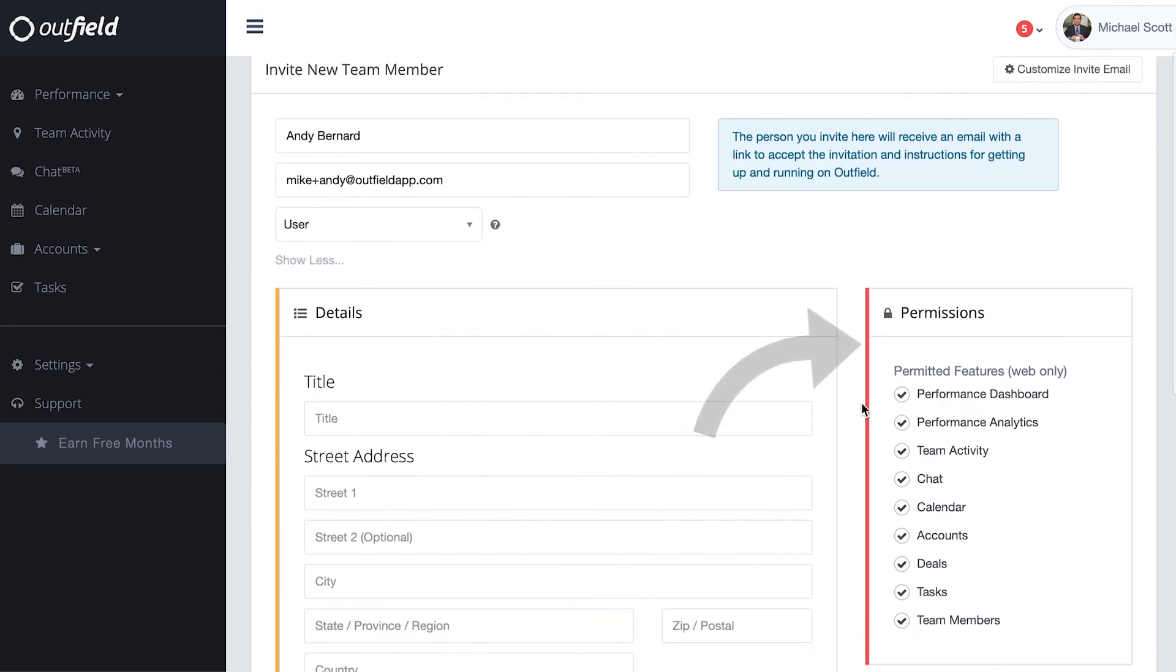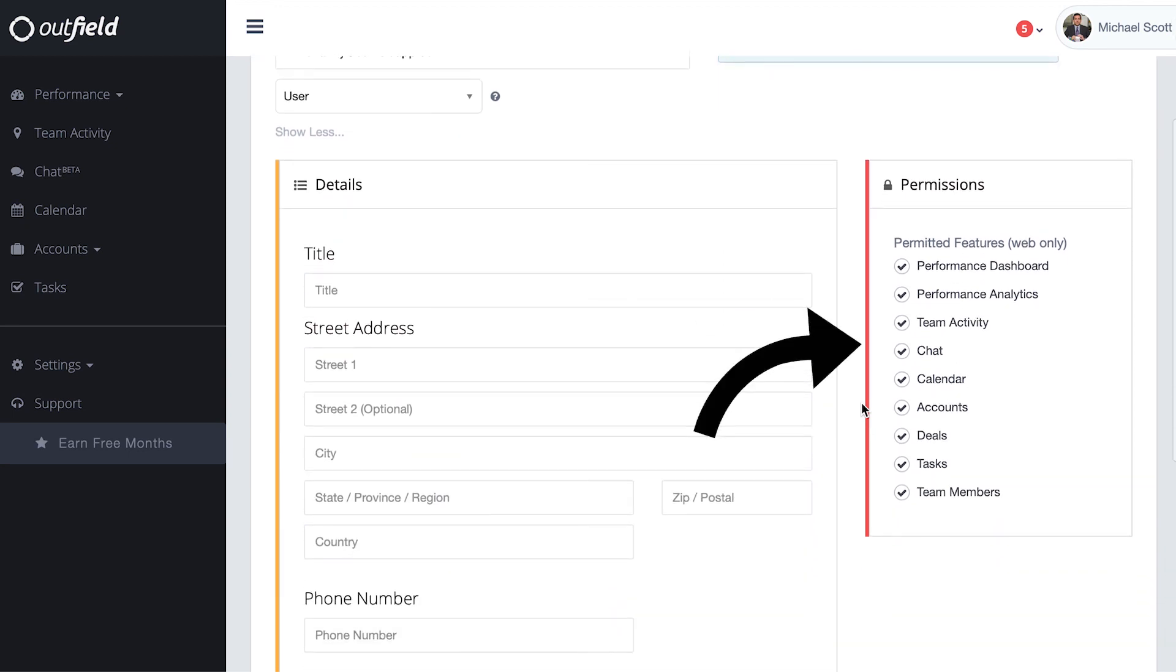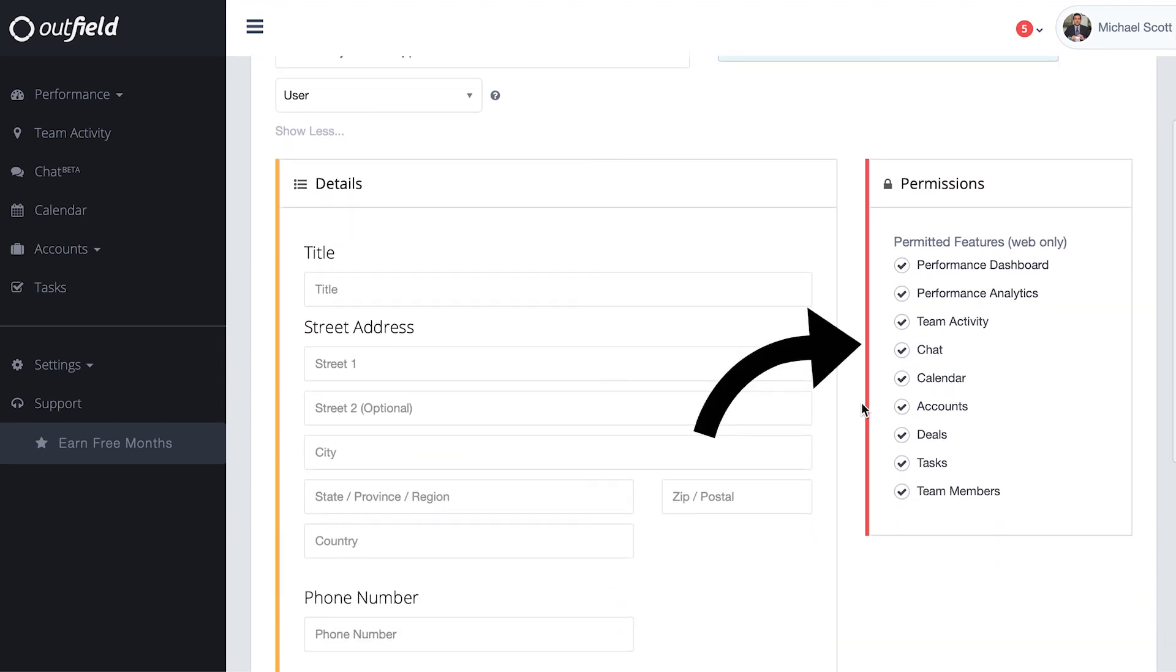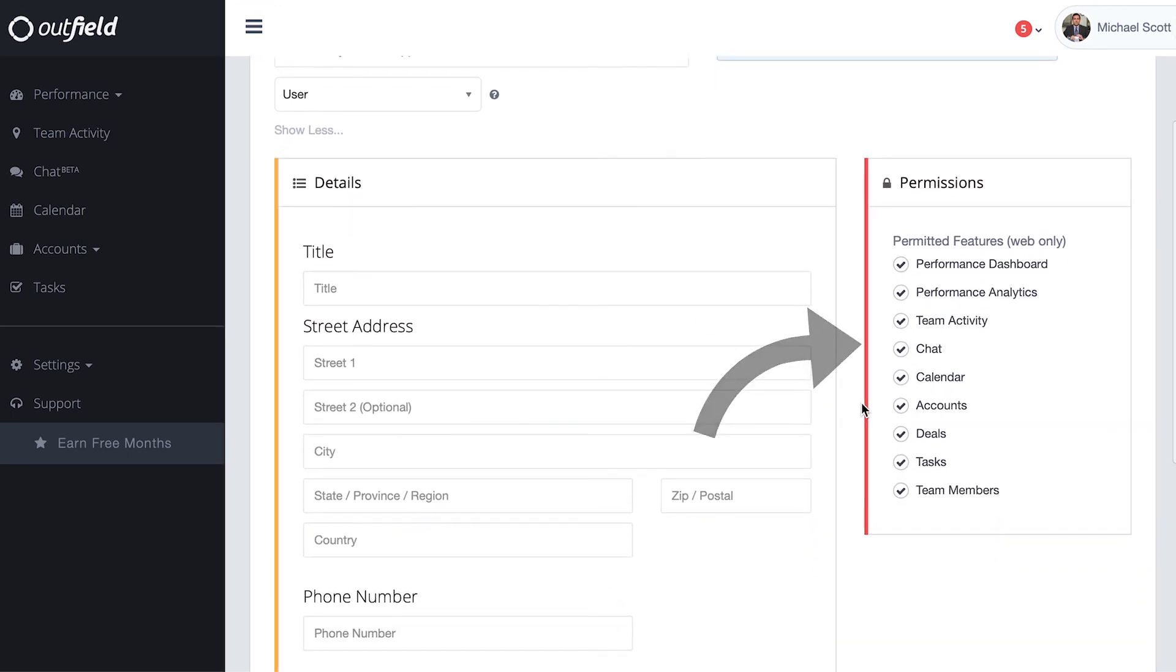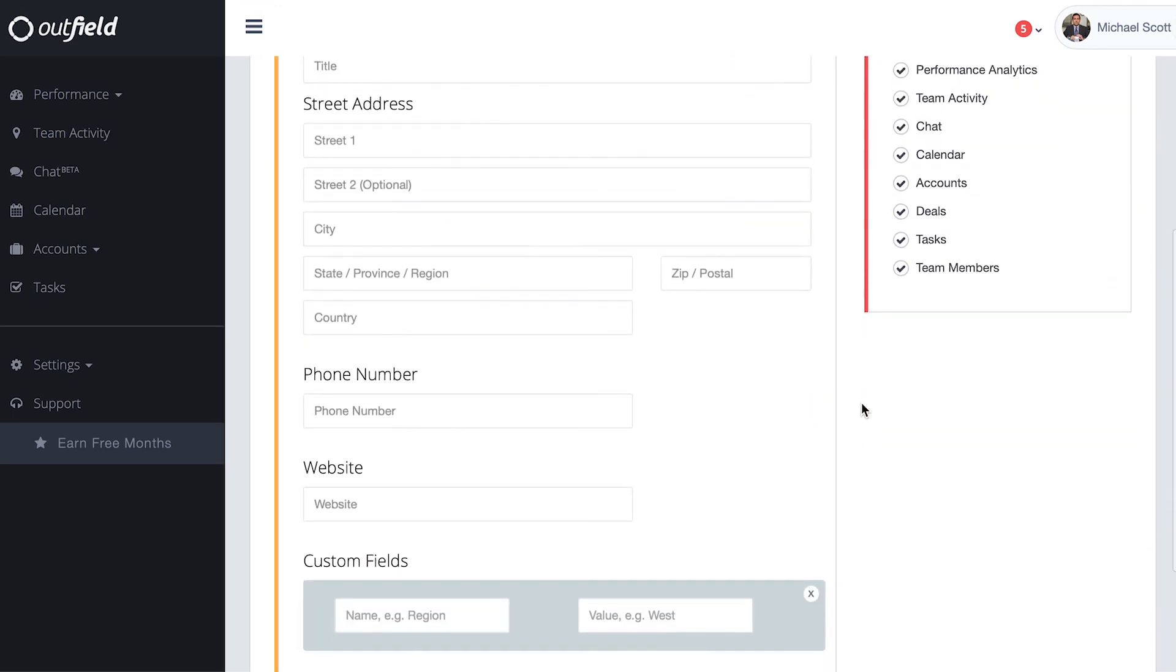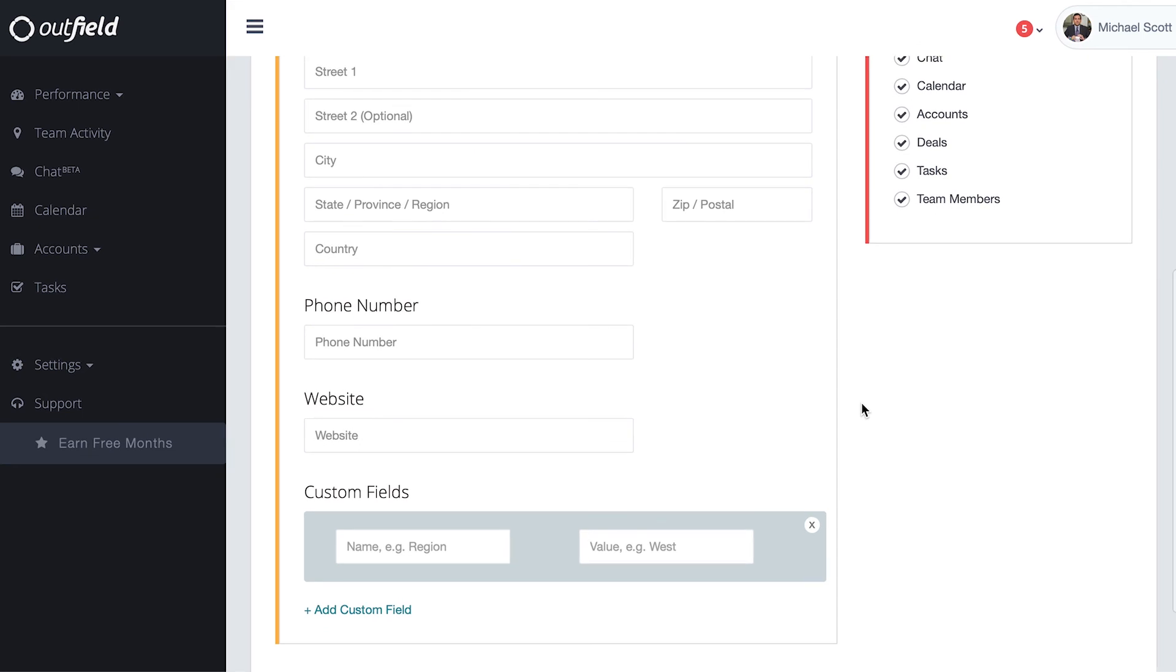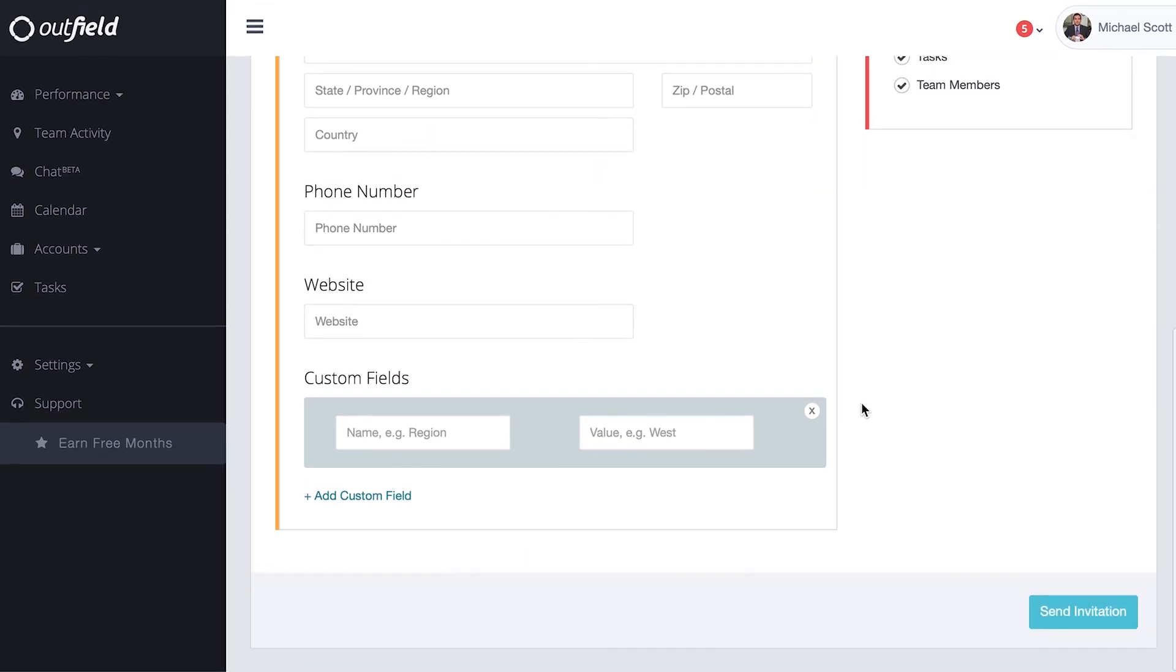By clicking show optional fields, you'll also have the ability to set permissions to various pages like performance analytics, team activity, and team members.